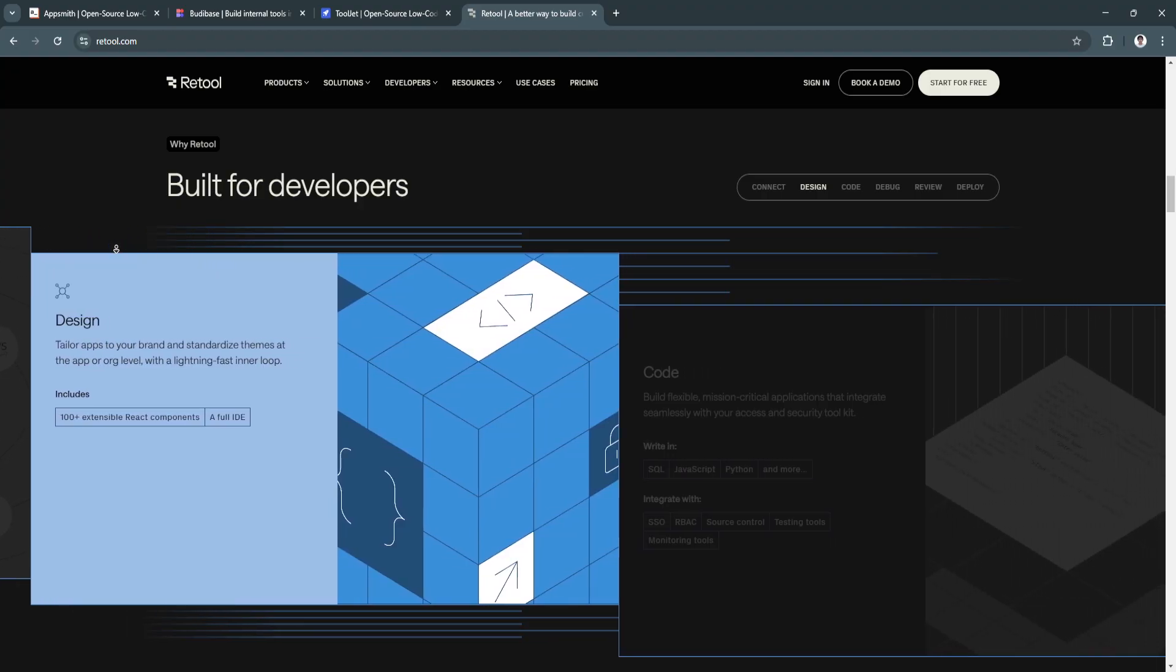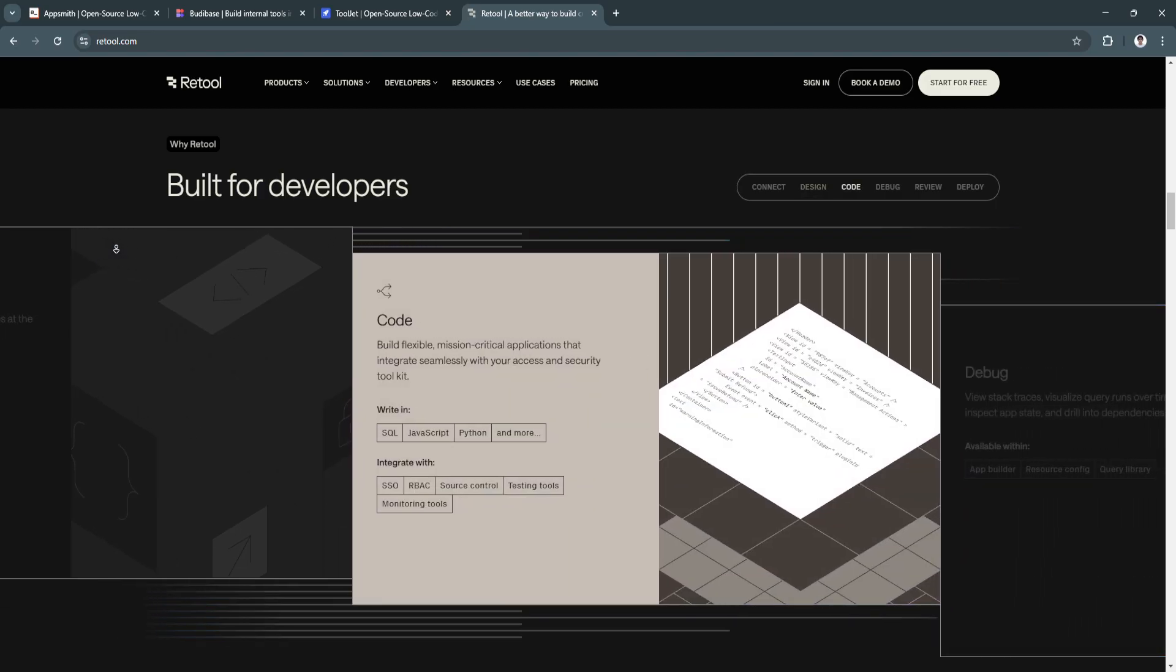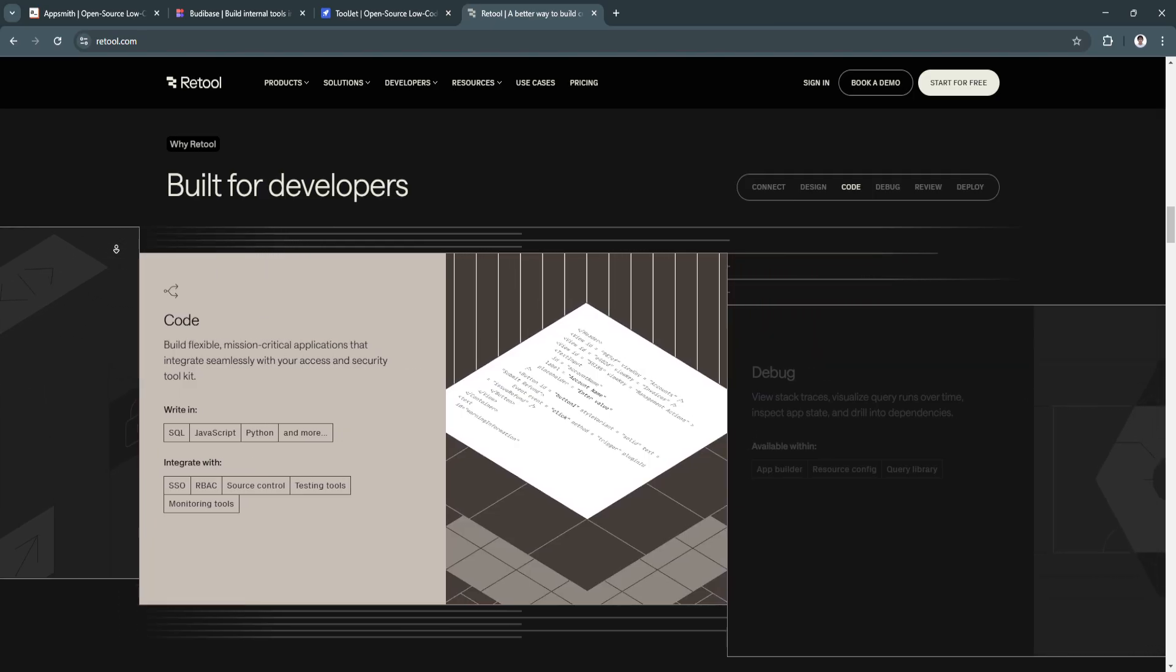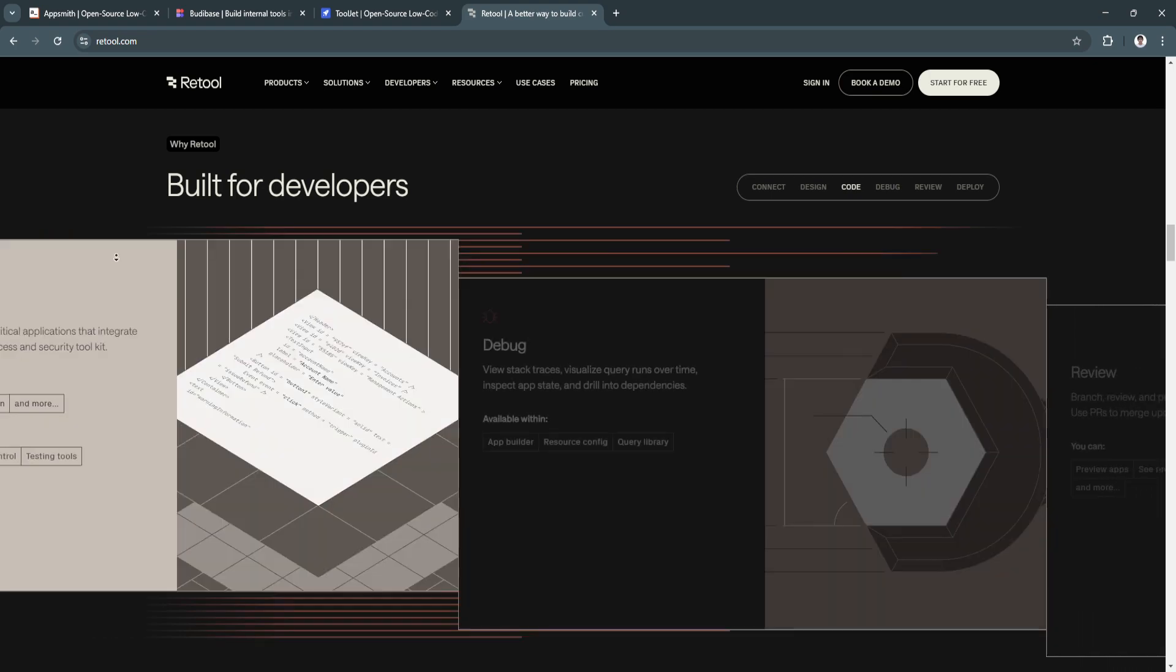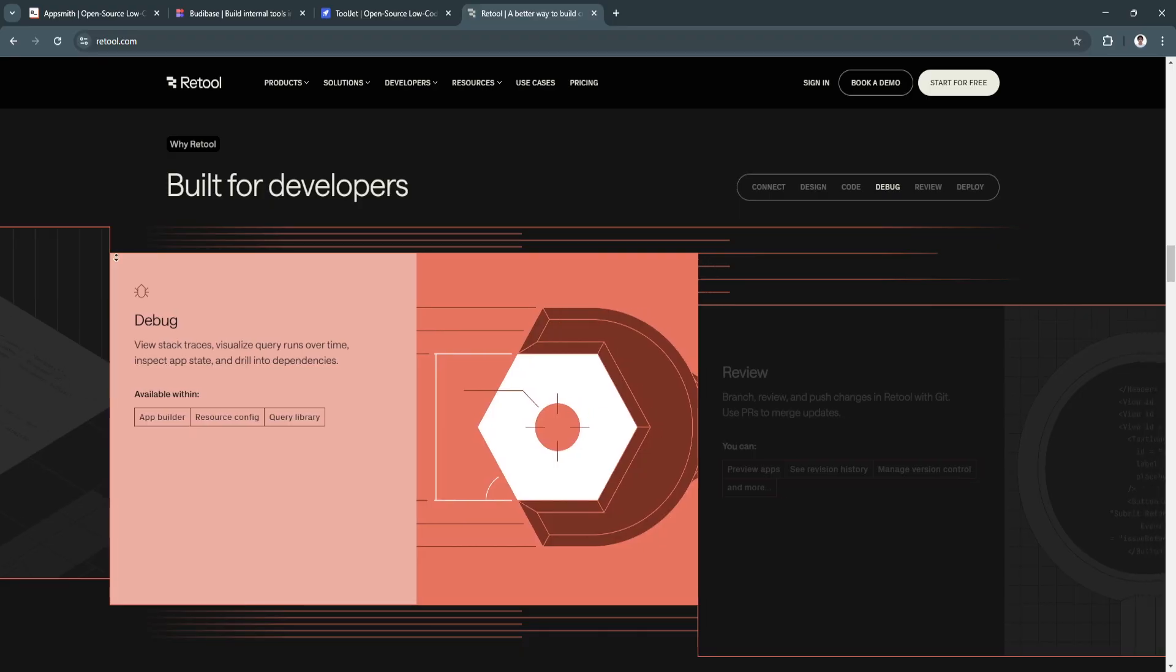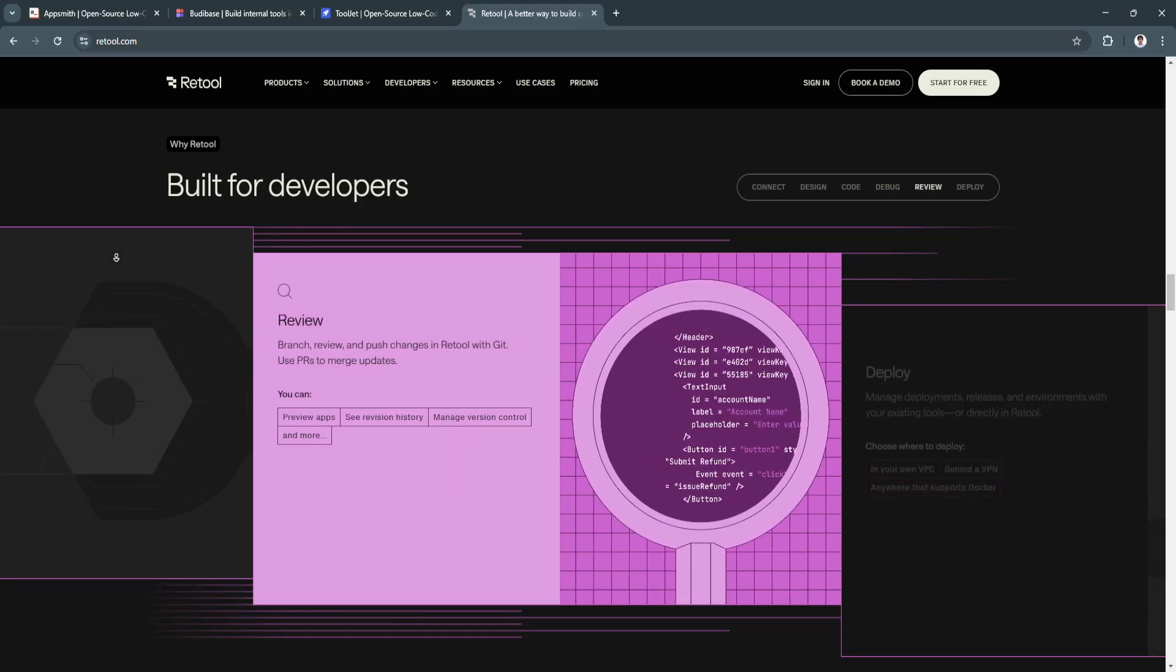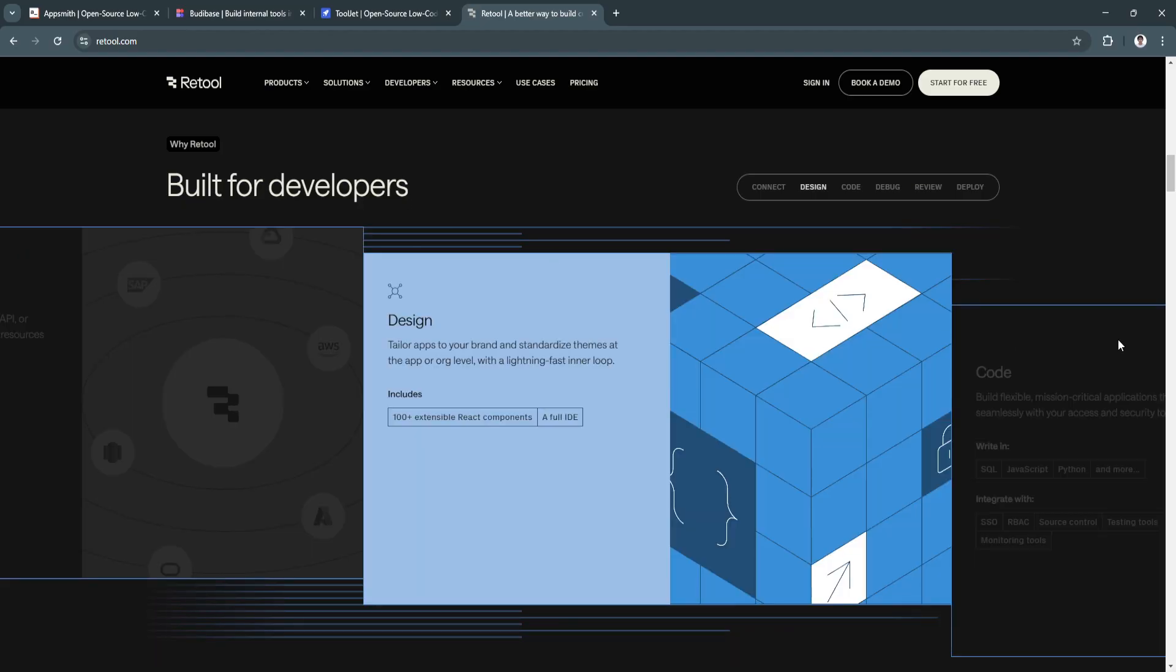It includes pre-built components like tables, charts, and forms that developers can easily customize. Retool is the top choice for organizations that need to build data-intensive applications. Its developer-focused design ensures maximum flexibility and performance.